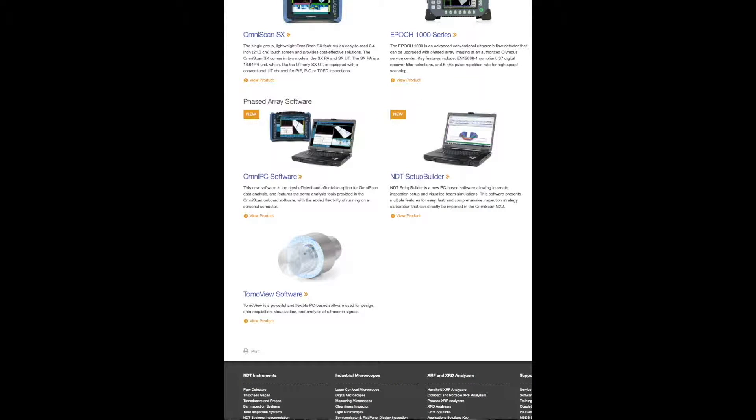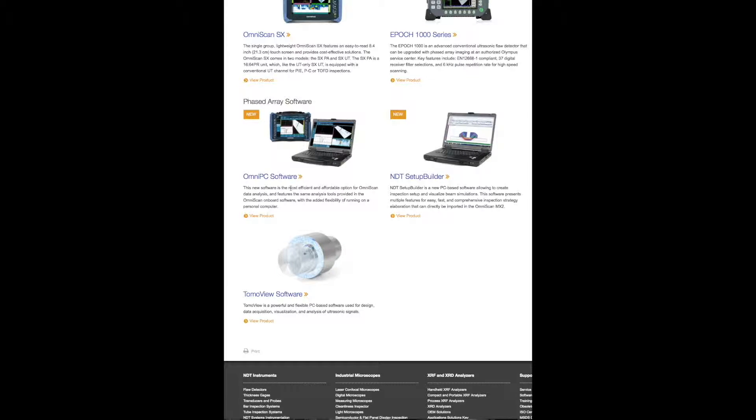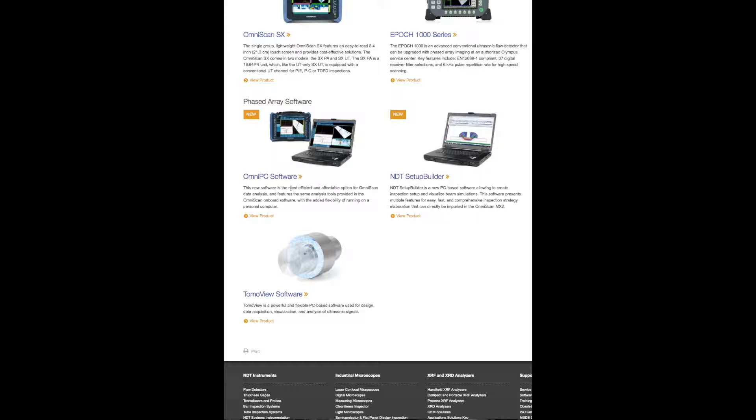Some of the software that Olympus has are Omni PC, NDT Setup Builder, and TomoView. Omni PC is a Windows-based software that is used to build setups and change the settings, so basically it mirrors your OmniScan onto your PC. NDT Setup Builder is again a Windows-based software. It is used to build your setups or your focal laws, your inspection plans, scan plans, and then you can import those into OmniScan.